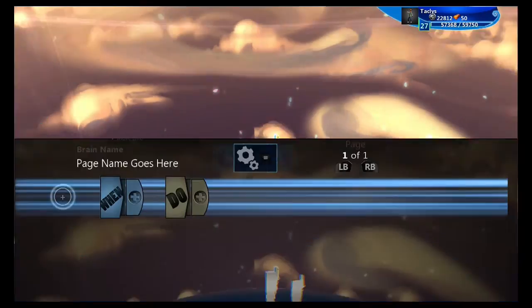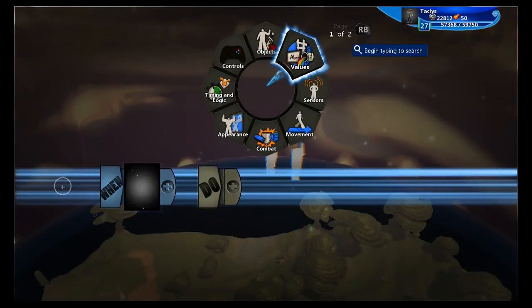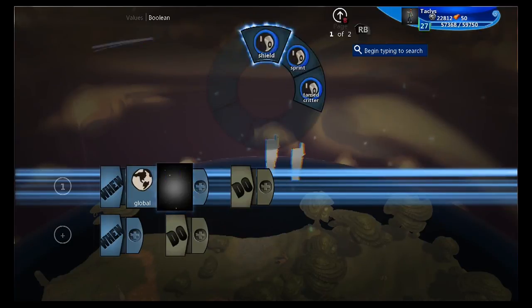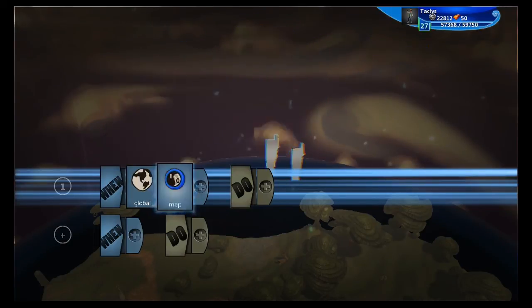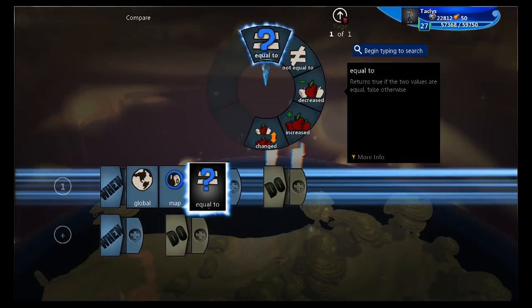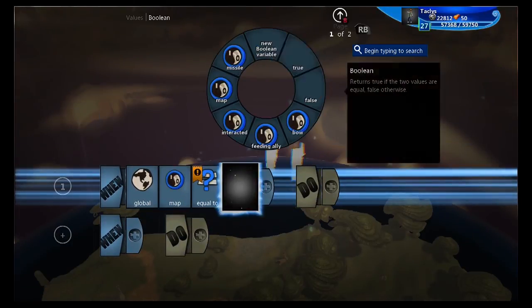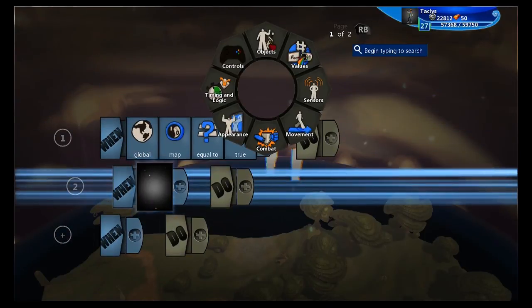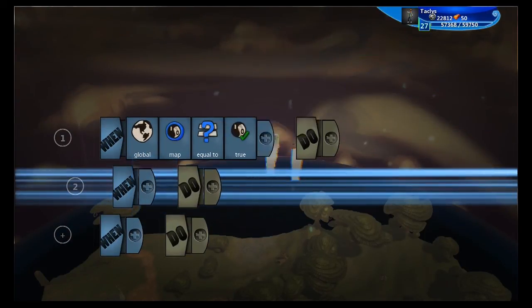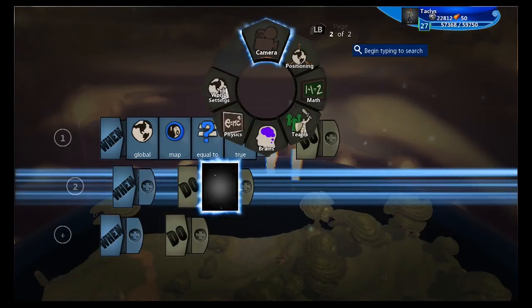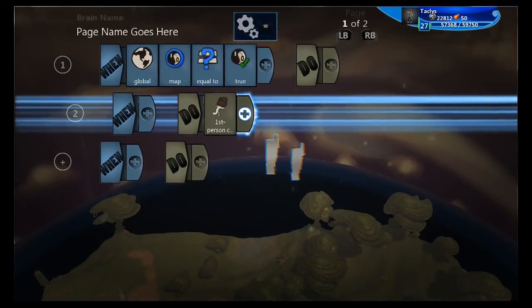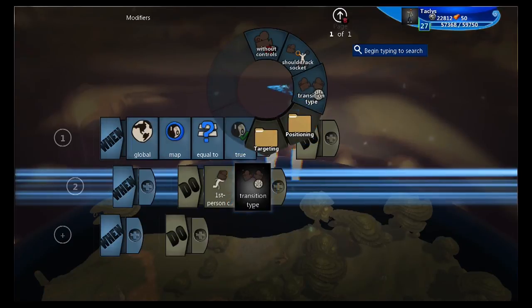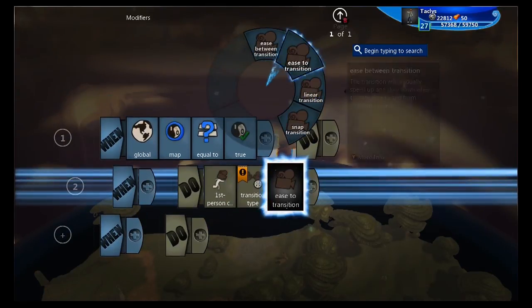What we're going to do is open up the camera's brain. We're going to create a global boolean variable called 'map', which I have already created right here. So when this variable is equal to true, let's make a few lines of child code. We're going to do first person camera, and transition type: snap.